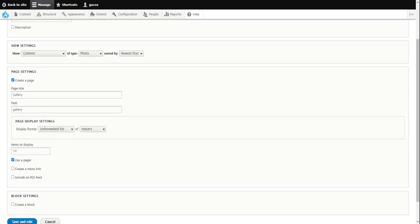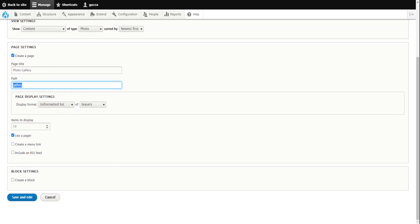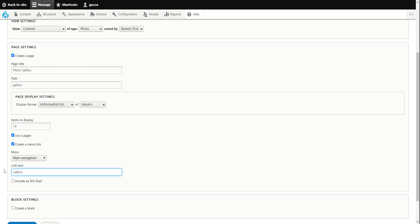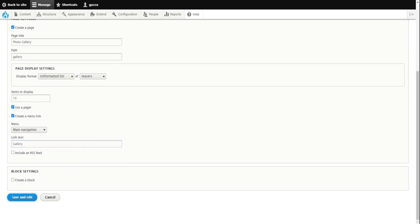We're going to create a page, call it 'Photo Gallery', and give it a path of forward slash gallery — so on your website it would be websiteforelectricians.com/gallery. I want to display 10 per page; after that it will use a pager so the gallery will show the latest 10 photos and then move on to page two, page three at the bottom. We want to create a menu link and add it to the main navigation. Then we click save and edit.